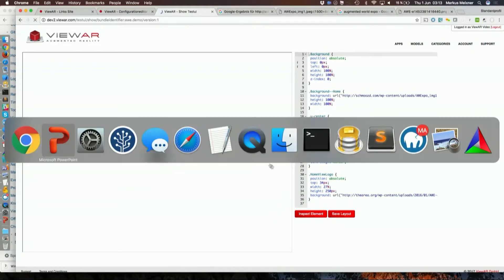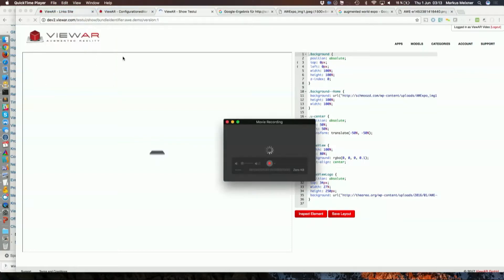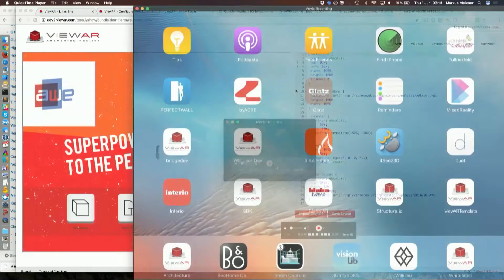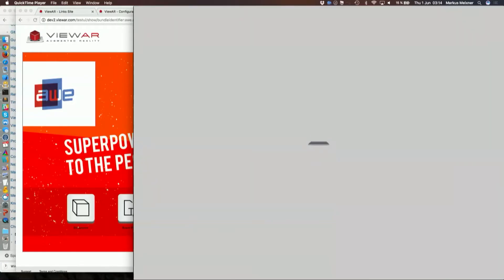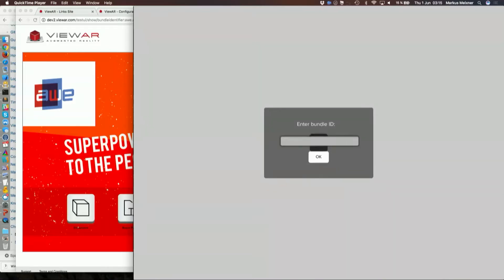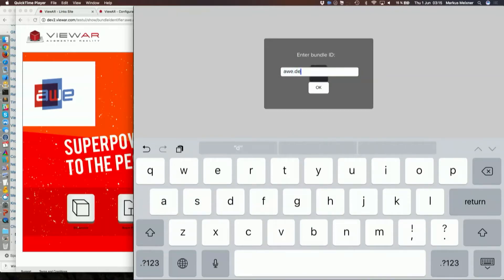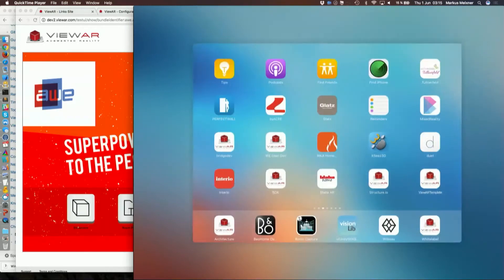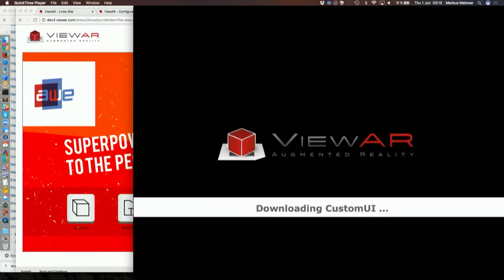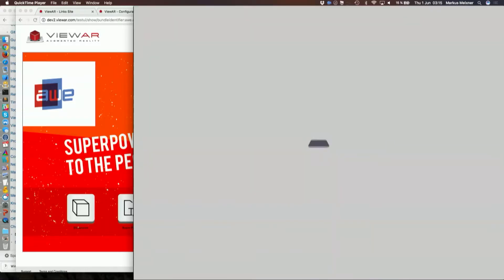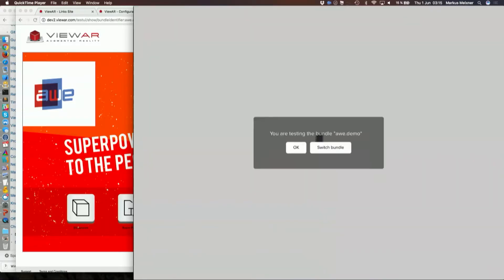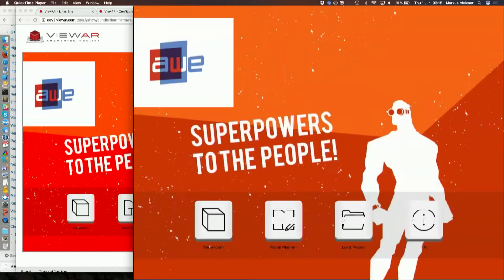What I'll do now is I'll start a screen share that will show my device and start the so-called viewer SDK app, and I will enter the bundle ID of the application that I've just created — switching bundle to AWE dot demo. It tells me to restart the application, and once I restart it will download the branding and apply it to my application. I hit OK and I have the branding that I just created on my device. We kind of shifted the branding process of an application into the cloud, allowing you to create applications way faster.